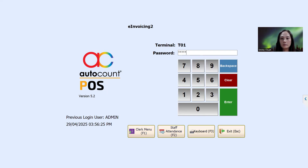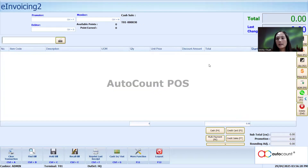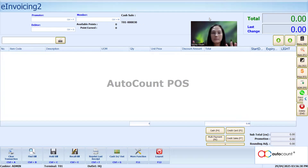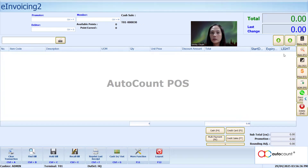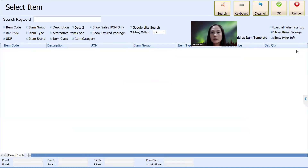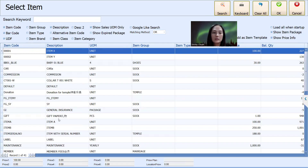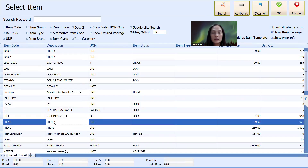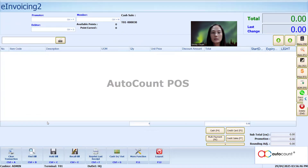I'm going to log in now. As a cashier, you don't really need to handle any special scenario — you just treat it as normal and usual. You use a barcode scanner to scan the item. Right now I don't have the barcode, so I'll just use a search method. Searching for item A.